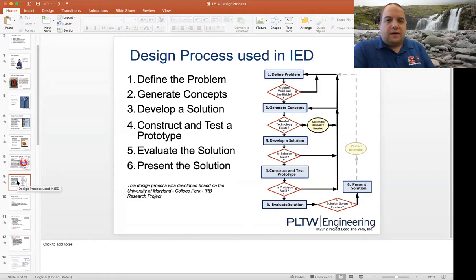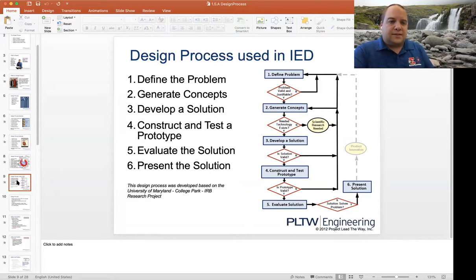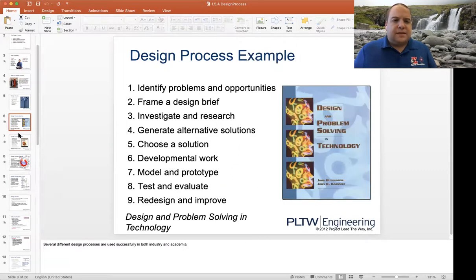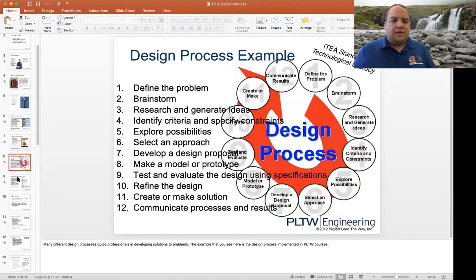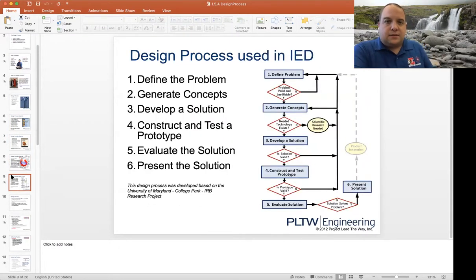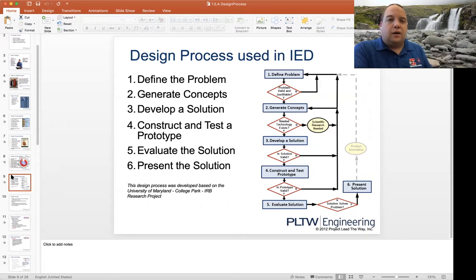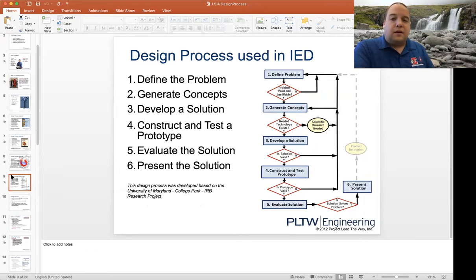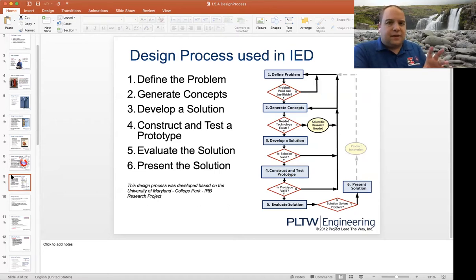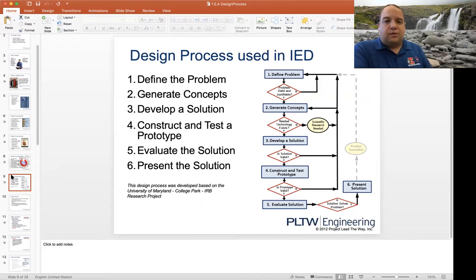Everything prior to slide nine is talking about what a design process is and they show you different design processes. On slides six, seven, and eight, when you're reviewing this, you're going to see a lot of similarities compared to the one we use in IED. Depending on the scope of the project, there are different design process charts that are used — they are all very similar with slight modifications. But the one you're going to use in this class and throughout your schooling here at Easton with Project Lead the Way, this is the design process we will focus on.